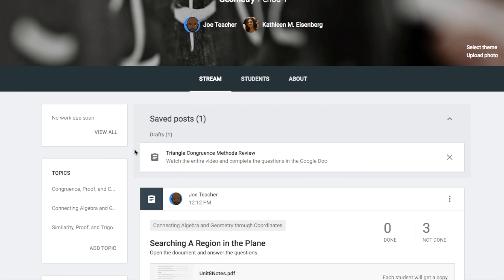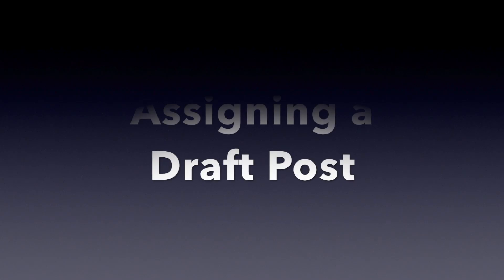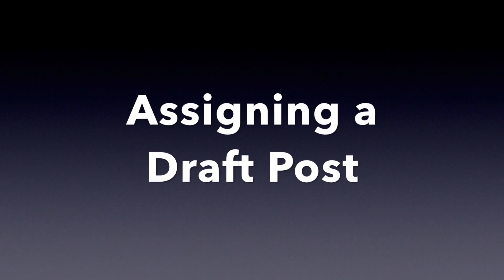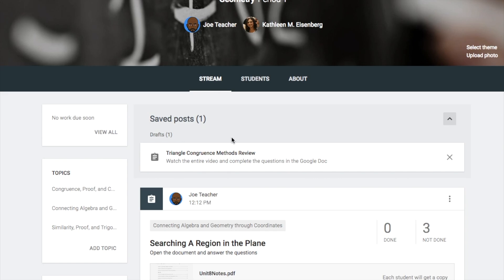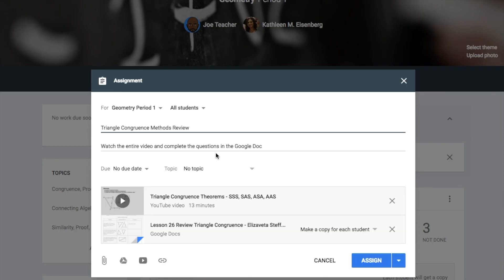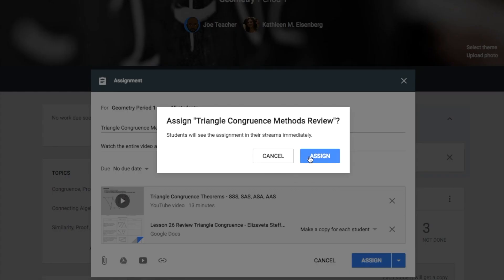It appears at the top as a saved post. Later on, to go ahead and assign the draft, click on Saved Posts, click on the assignment, go down to the bottom right, and click Assign. Then go ahead and choose Assign.